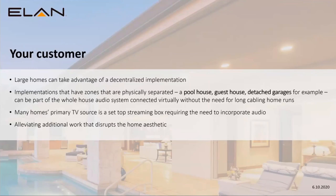With future-proofing, the additional work that would be required to run cabling through the house in a disruptive way is alleviated. You're not running things back to the main rack.